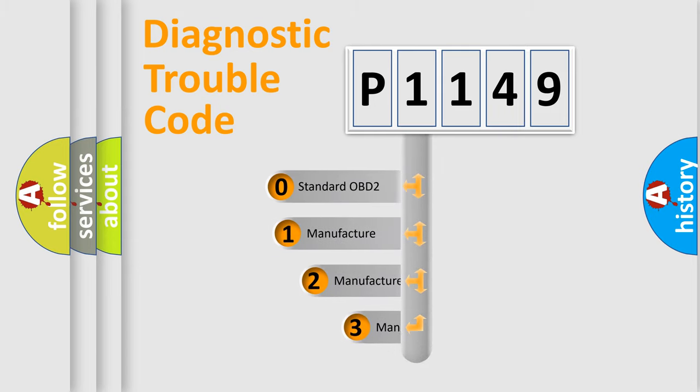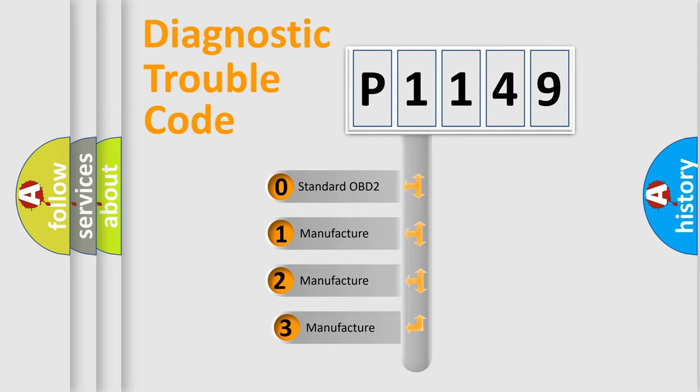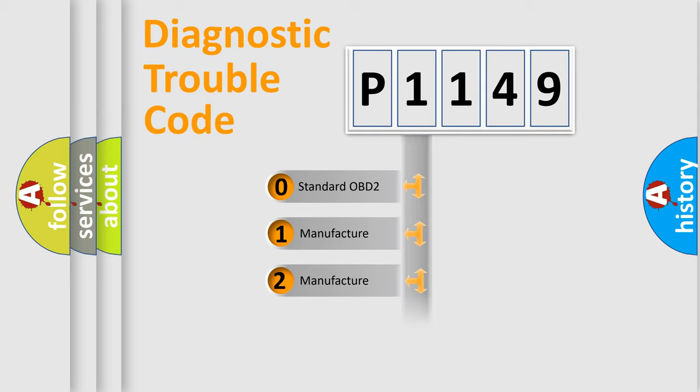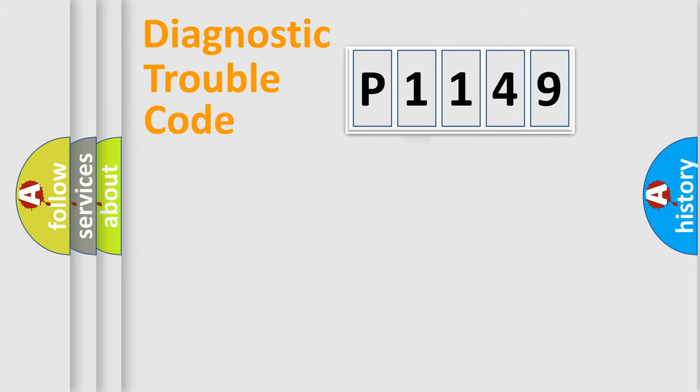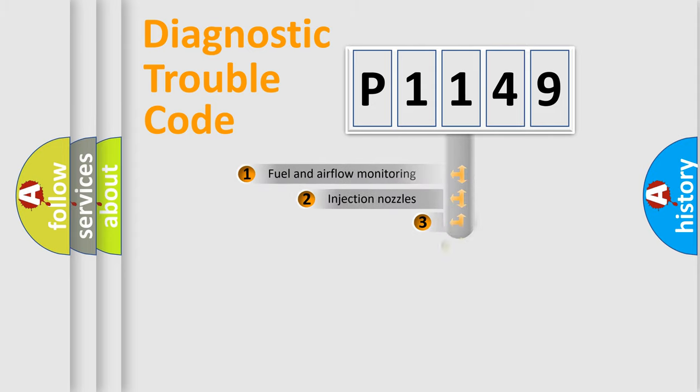If the second character is expressed as zero, it is a standardized error. In the case of numbers 1, 2, 3, it is a manufacturer-specific expression of the car-specific error.